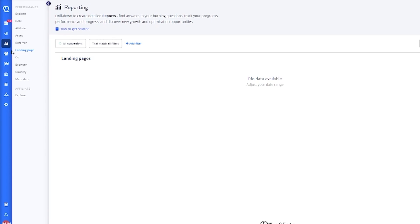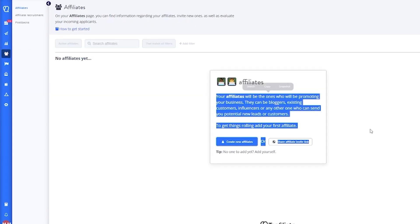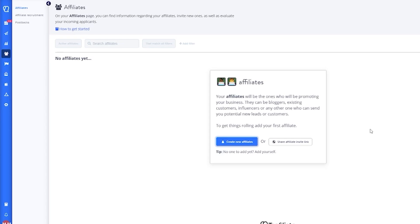If you want to get into work, you're going to come over to affiliates. Basically, over here, to actually run your affiliate program, you're going to need to add affiliates for your program. Your affiliates will be ones who will be promoting your business. They can be bloggers, existing customers, influencers, or anyone else who can send you potential new leads or customers.